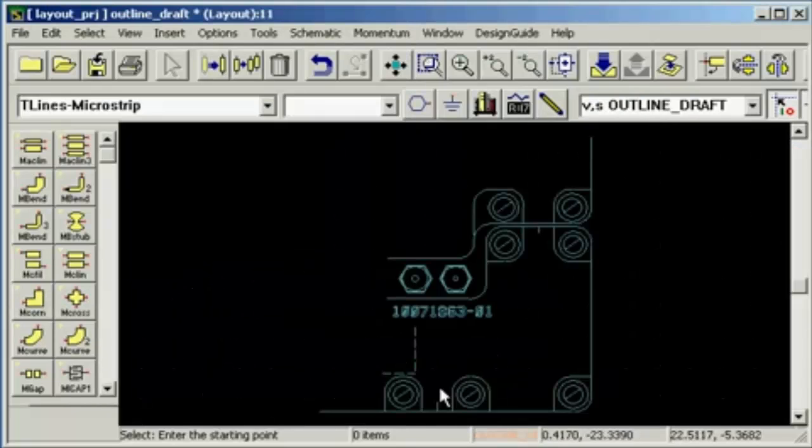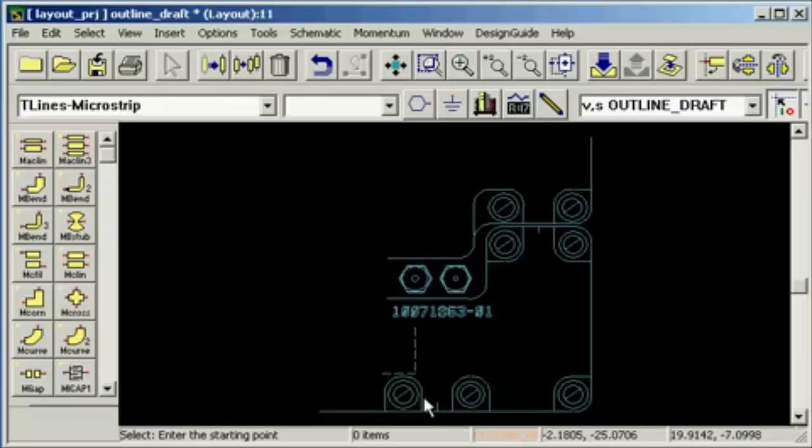On this board we have the input down here to the left. The output is located up here to the right.